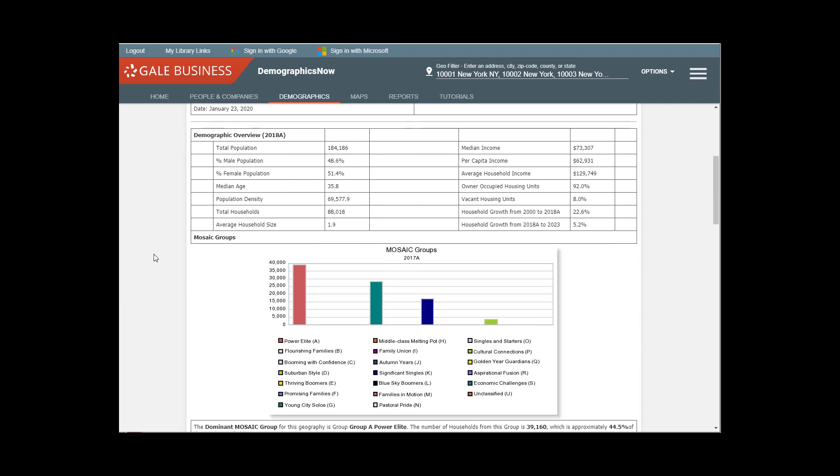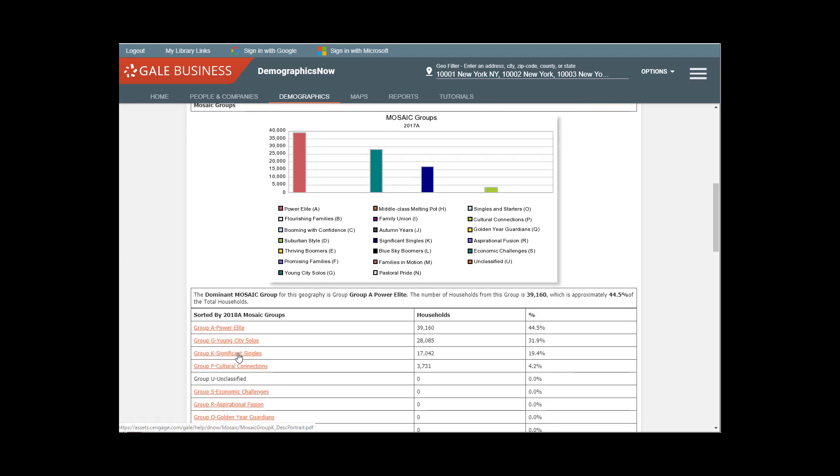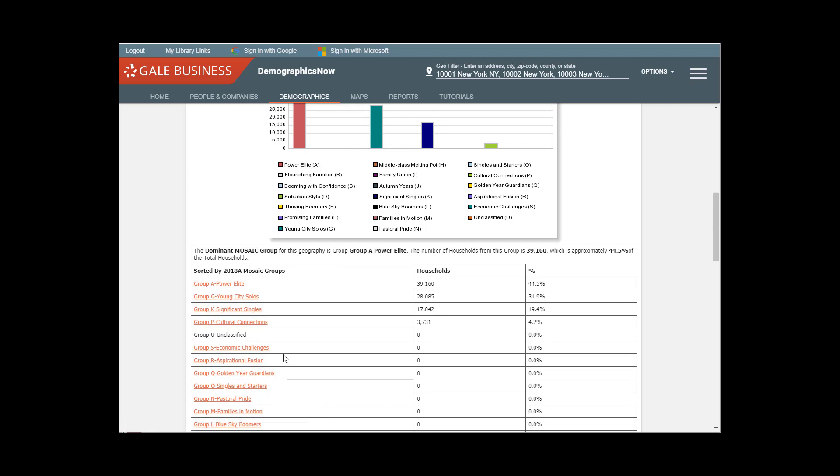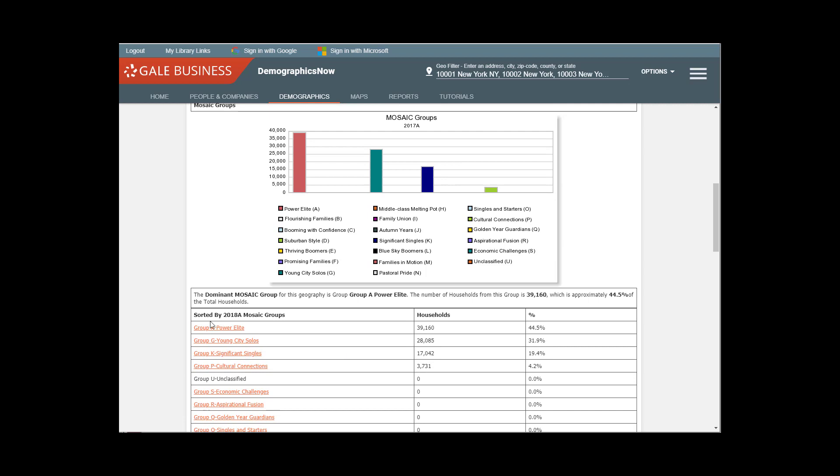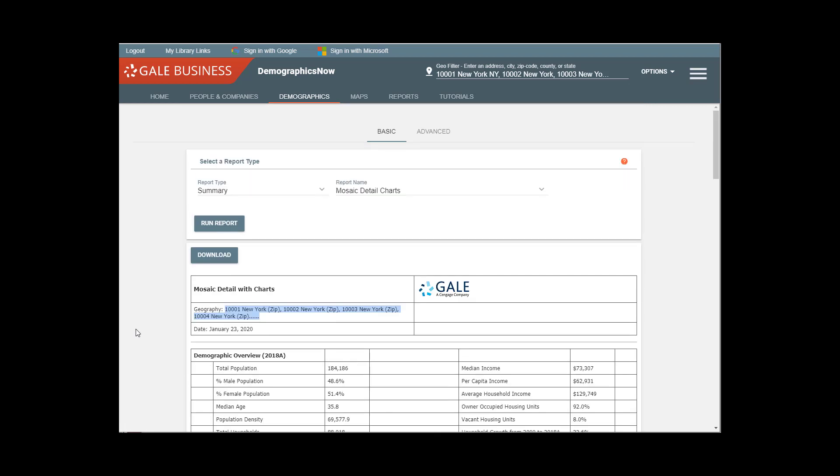And then it's just giving you a graph of the dominant mosaic groups, not types, also known as clusters, those larger categories. So we do not see Jet Set Urbanites, but we do see Power Elite. And then it's broken down to us in percentages. Once again, you can click through to find out who this consumer is.